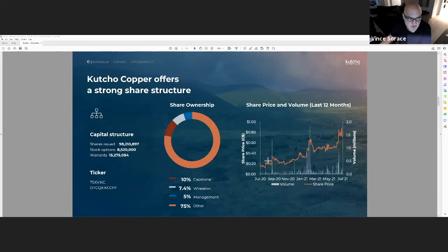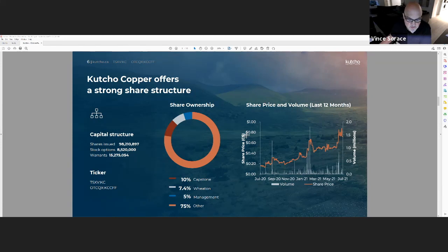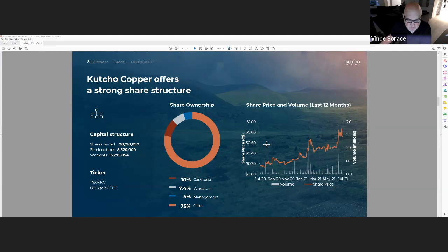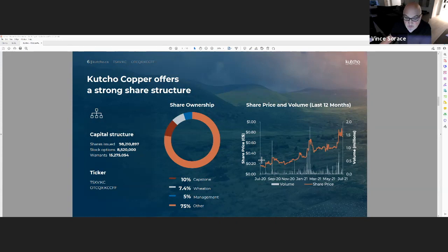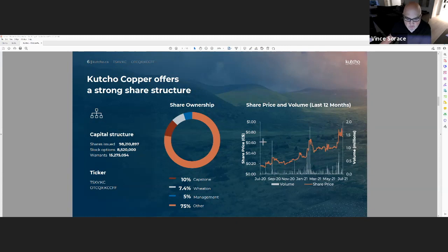Our cap table right now: 98 million shares issued. We've got Capstone at about 10% ownership, Wheaton at about 7.5% ownership. Very little institutional ownership to date. It's been financed over the last couple of years more with the high net worth and retail audience, so I believe that is an opportunity now moving forward.